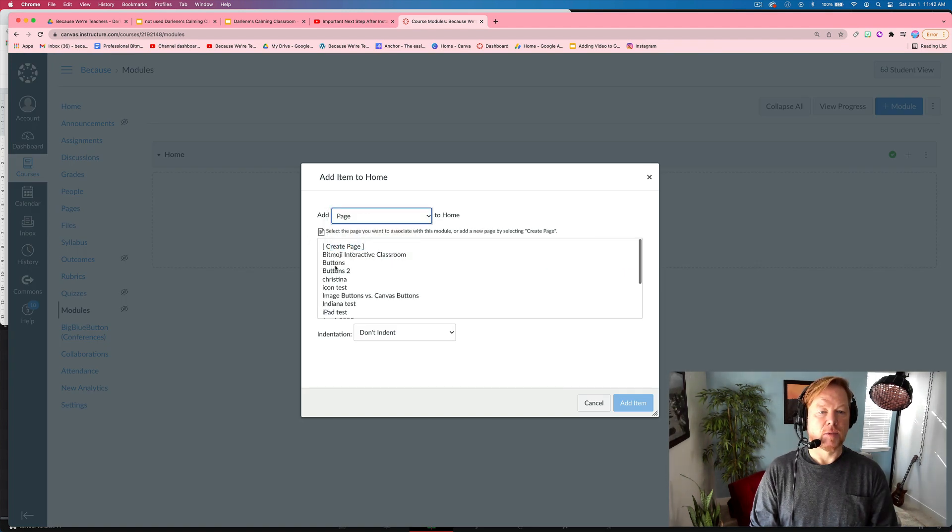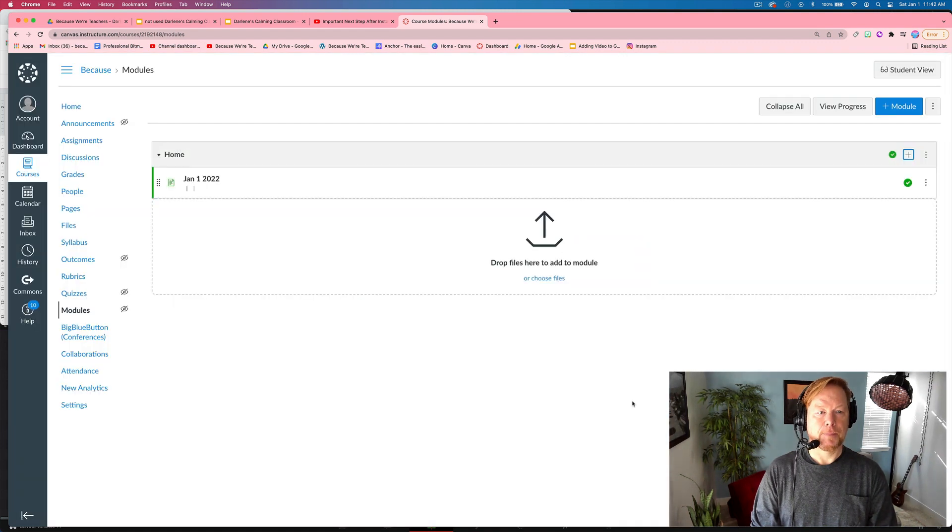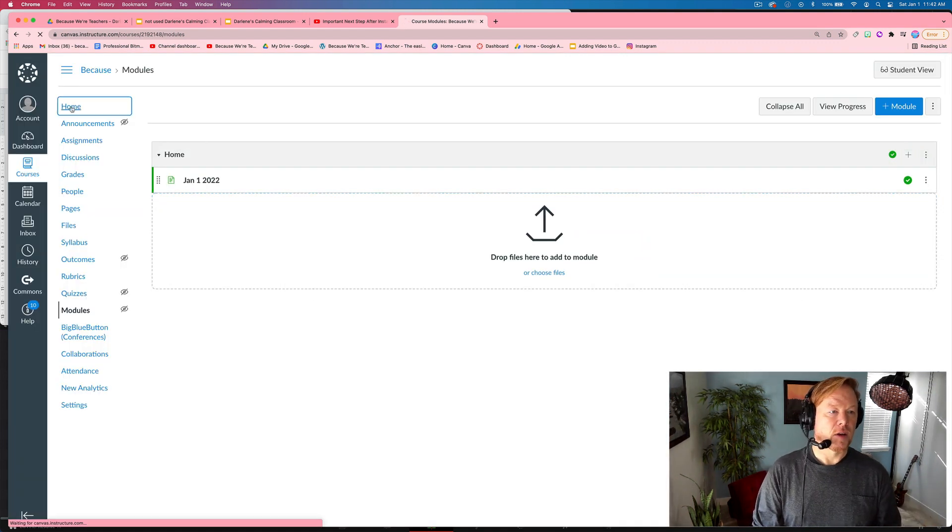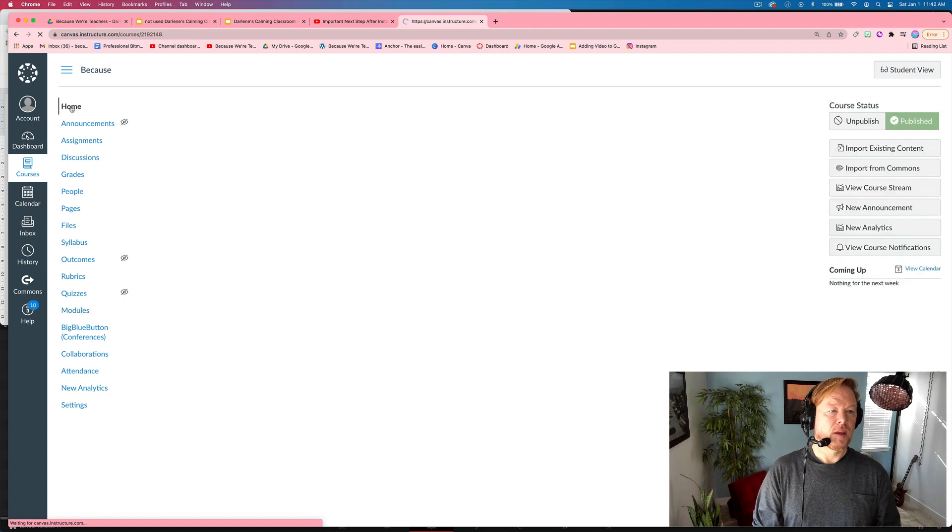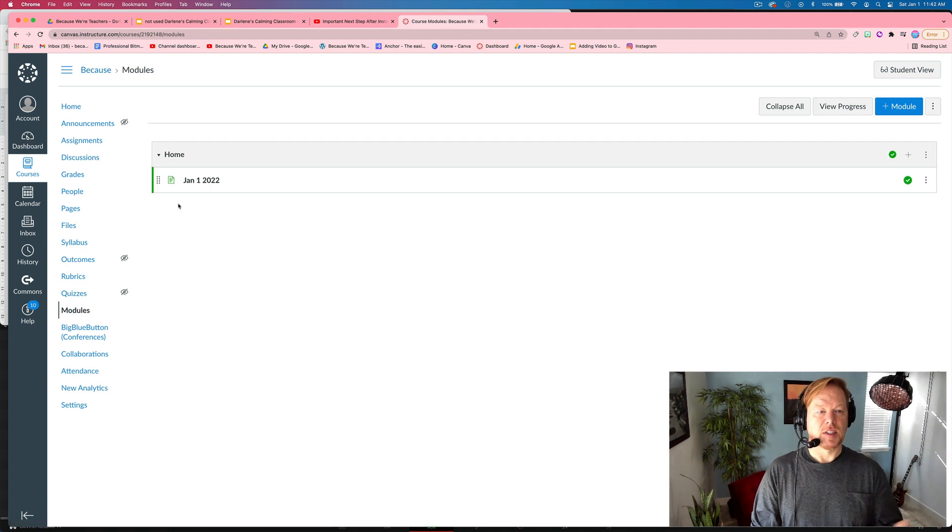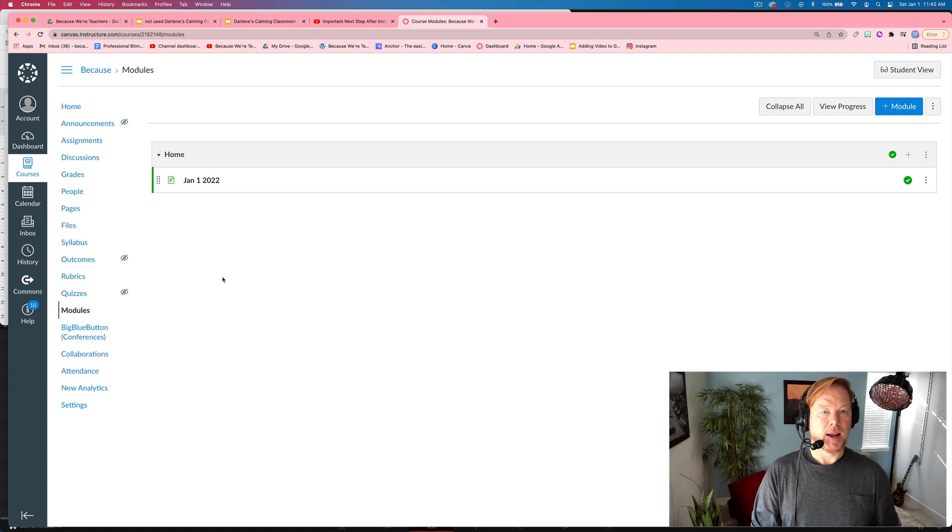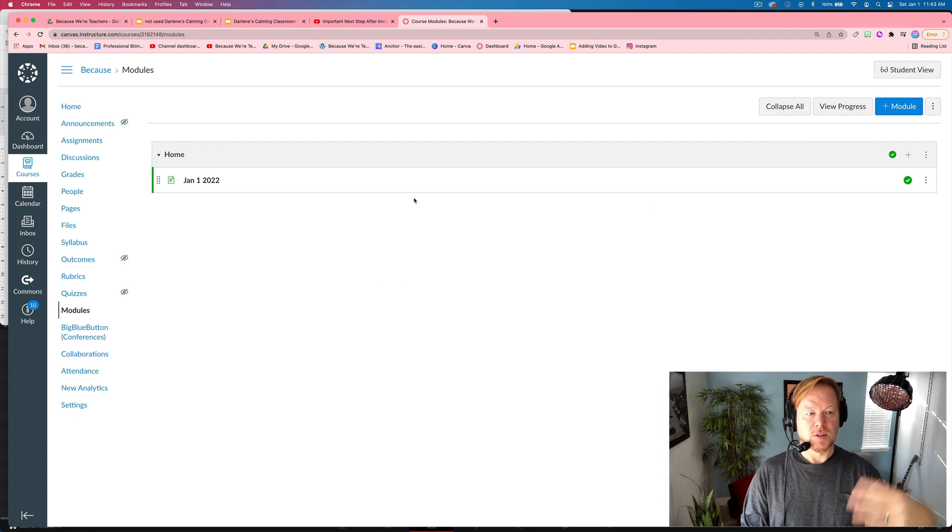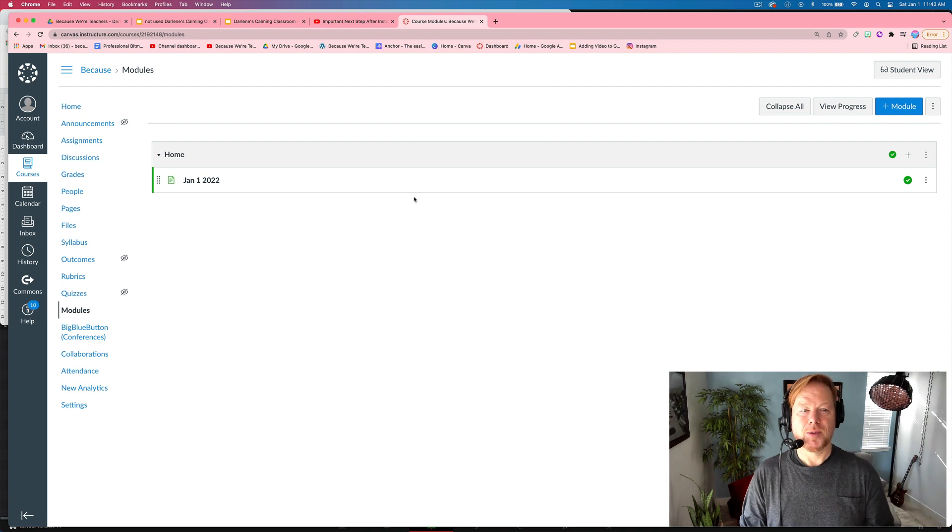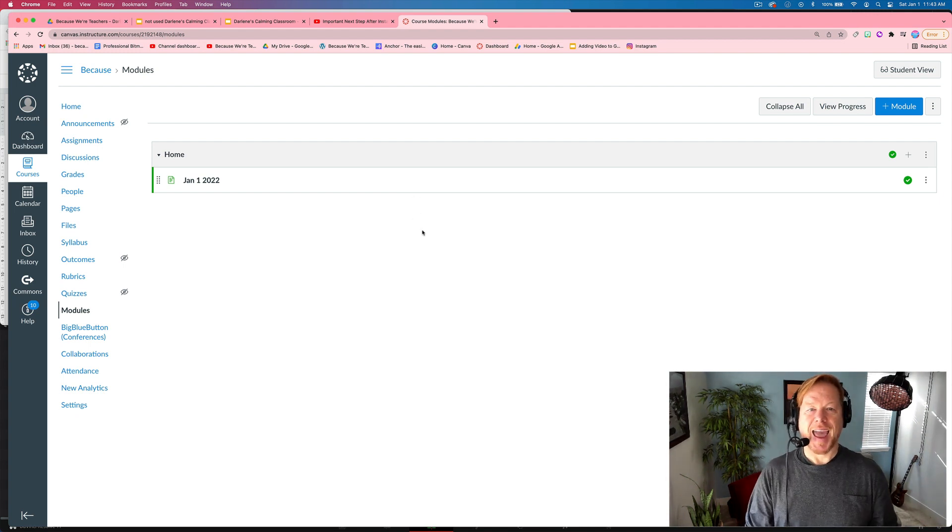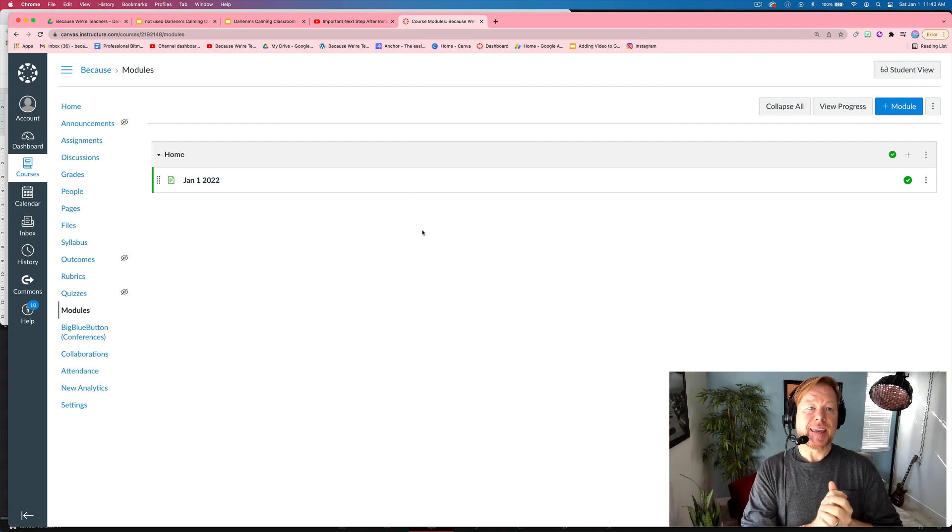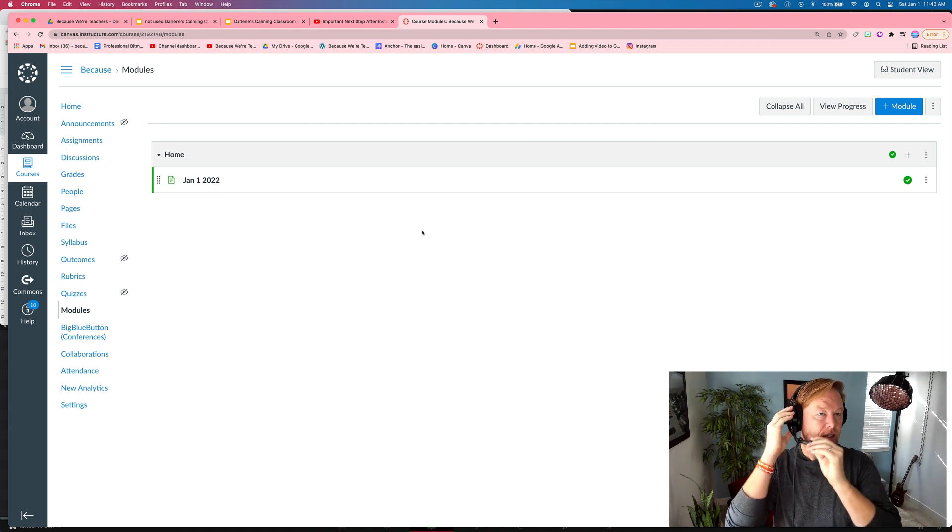And then let's say add page. And then we're going to look for the one that we call January 1, 2022, add item. It's going to put it there. We're going to go home. We're going to go back to modules and we'll see it is right there in our modules. Alright. This course wasn't really set up to use modules. It's more demo for you all, but that's how easy it is to embed Google slides into Canvas.